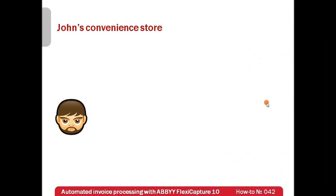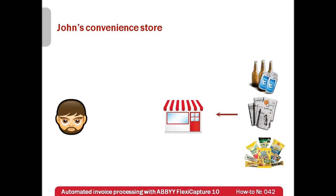This is John. He is an entrepreneur. He has a convenience store which sells beverages, snacks, newspapers and magazines. In order to succeed, John should always have fresh goods and latest newspapers. Therefore, he purchases small quantities from his suppliers every day.